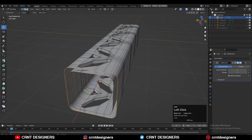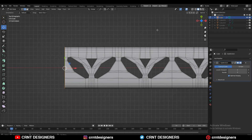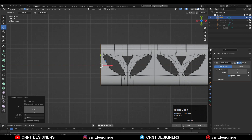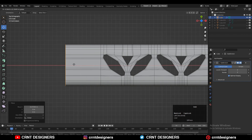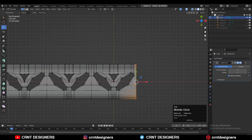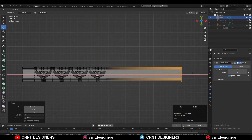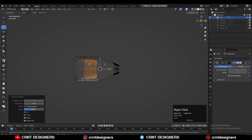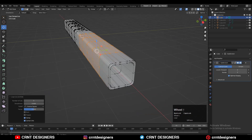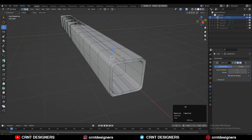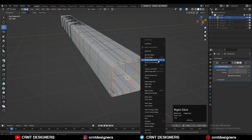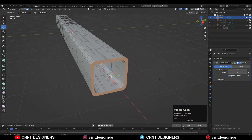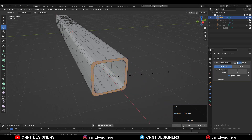Then select these edge loops and increase the length — you can move them along the X-axis. Same thing: select these vertices and move them along the X-axis. Then add a few more loop cuts like this. Then select these edge loops and right-click Bridge Edge Loops. Then press I for the inset operation.